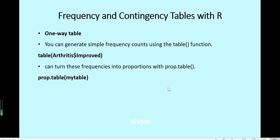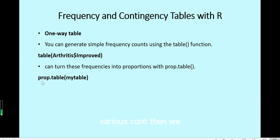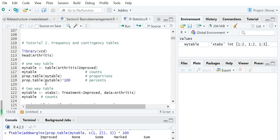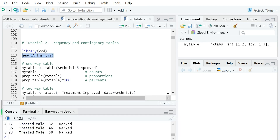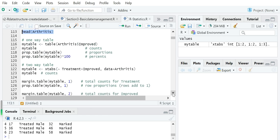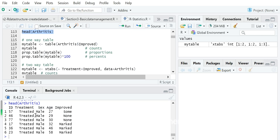Next we will show these one by one in RStudio. For example, we use table() to calculate counts for the improved variable, then use prop.table() to calculate proportions. First, we load a library called vcd because the data frame called Arthritis comes with that library. You have to install vcd if the package is not installed. You can see this dataset has five columns: id, treatment, sex, age, and improved.